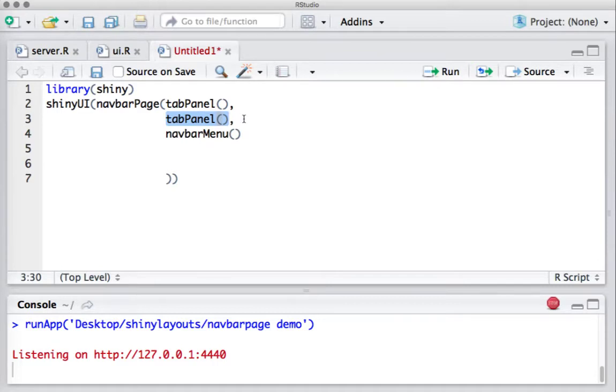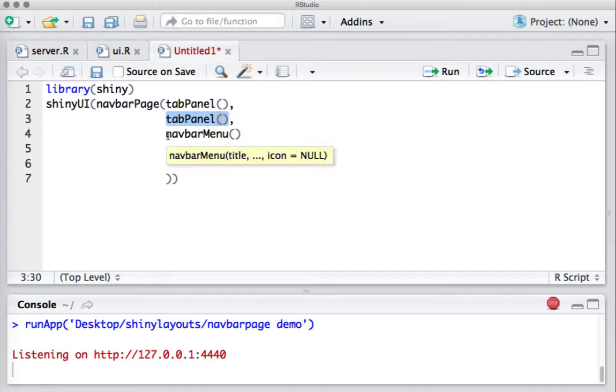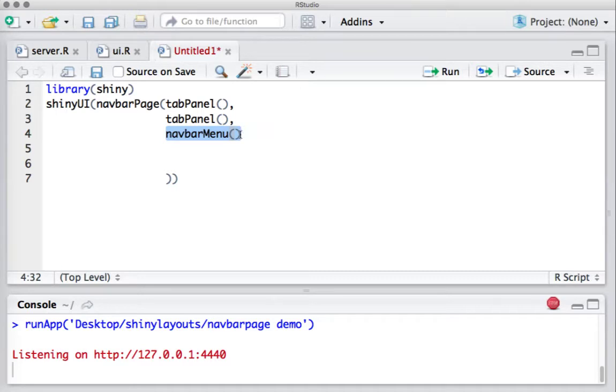If we want three tabs, we should have three tab panels. Basically, we should have as many tab panels as the number of tabs we want to create. If you want to have some menu in the tab, we create that using navbar menu function.